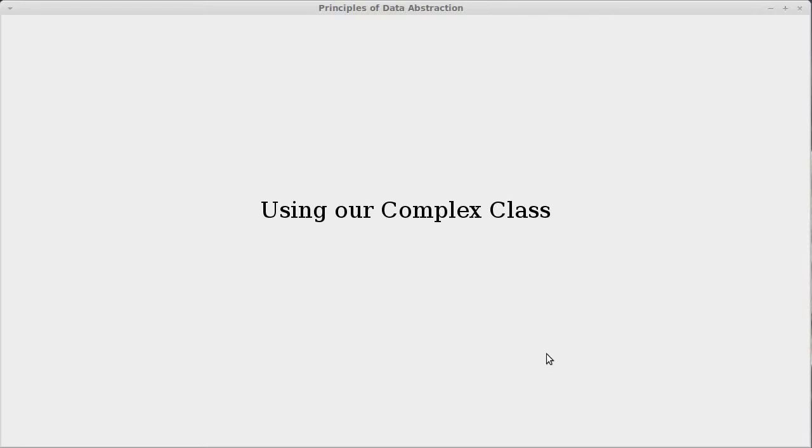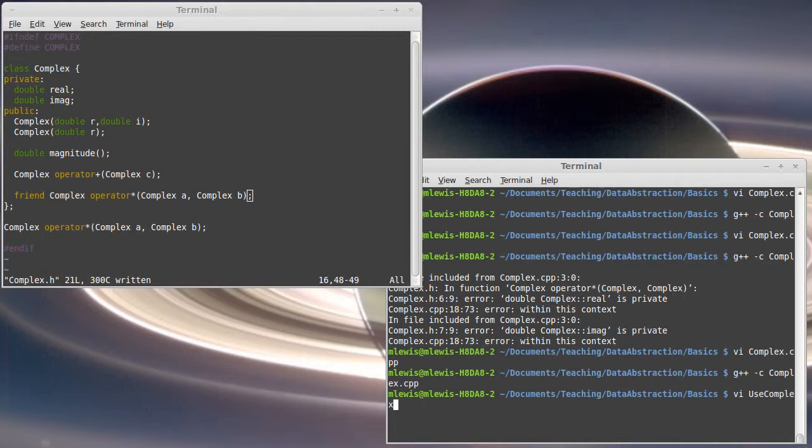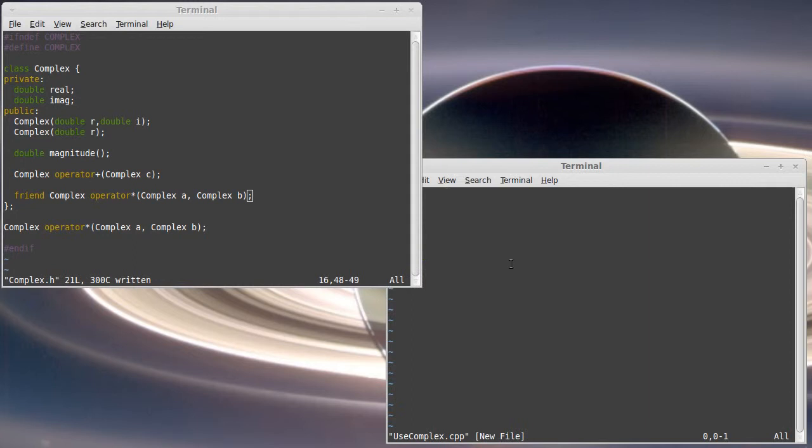So we started writing our complex class, but we haven't actually done anything with it. We made sure that it compiles, but it's nice to actually see what we can do with a class. So I want to create another source file. I'll call it useComplex because that's what we're going to do in here.